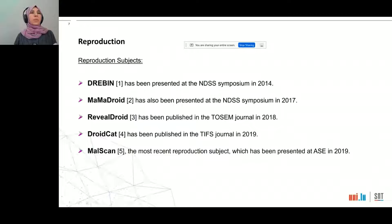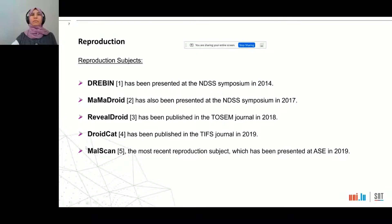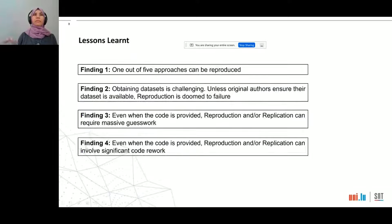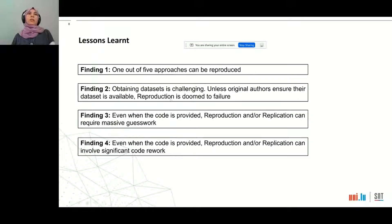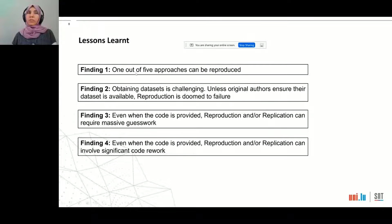These five papers are DriMa, MaMaDroid, RevealDroid, DroidDroid, and DroidCat. Our study showed that only one out of five approaches can be reproduced.